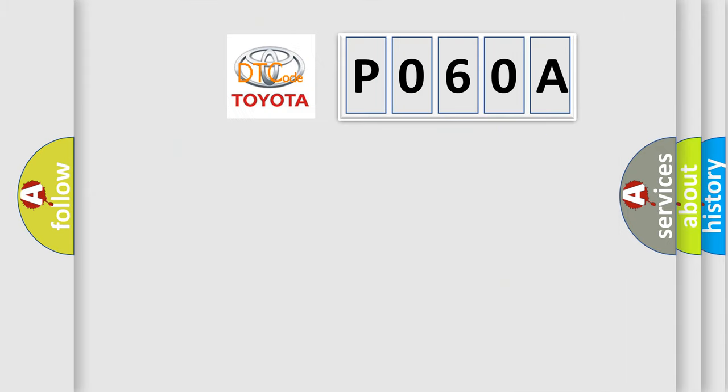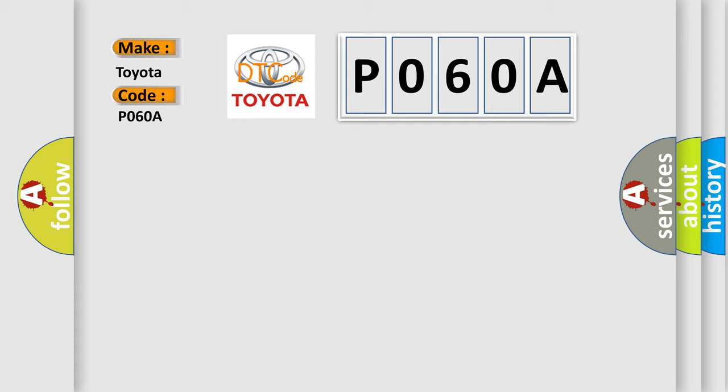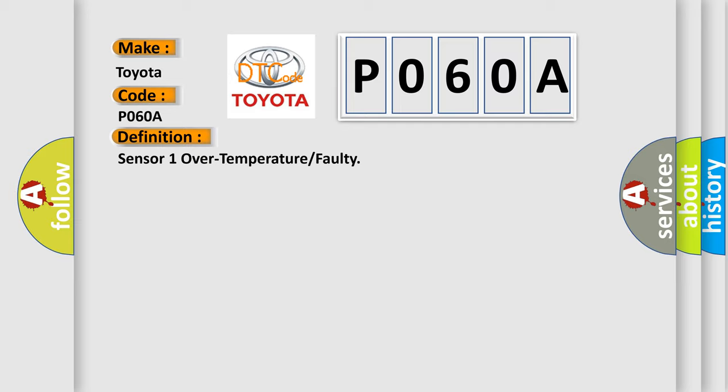So, what does the diagnostic trouble code P060A interpret specifically for Toyota car manufacturers? The basic definition is sensor one over temperature or faulty.